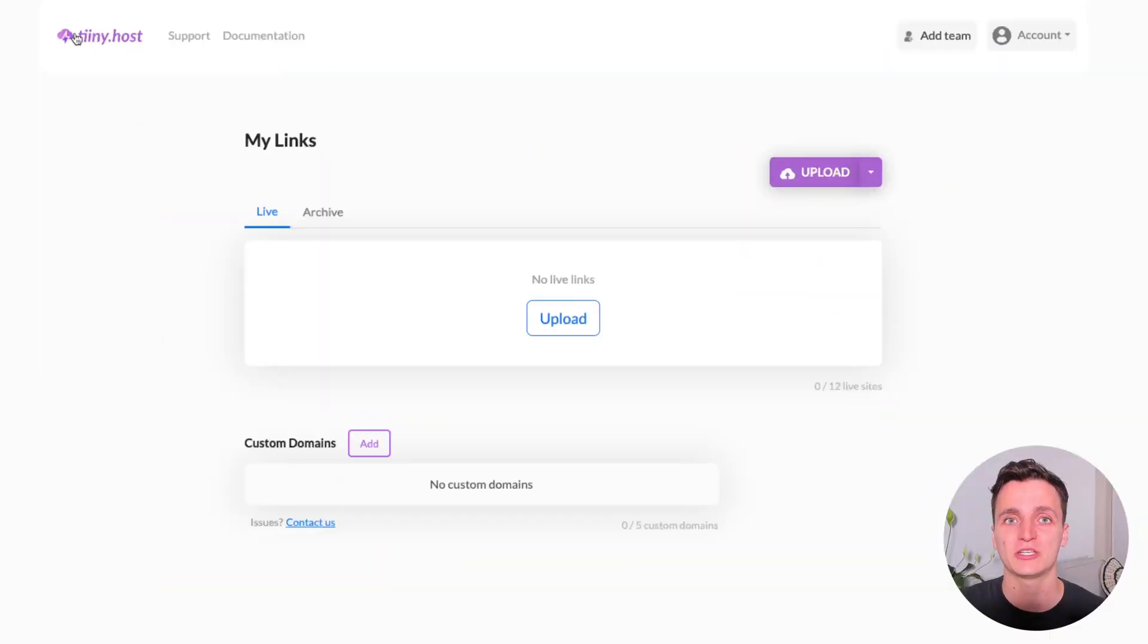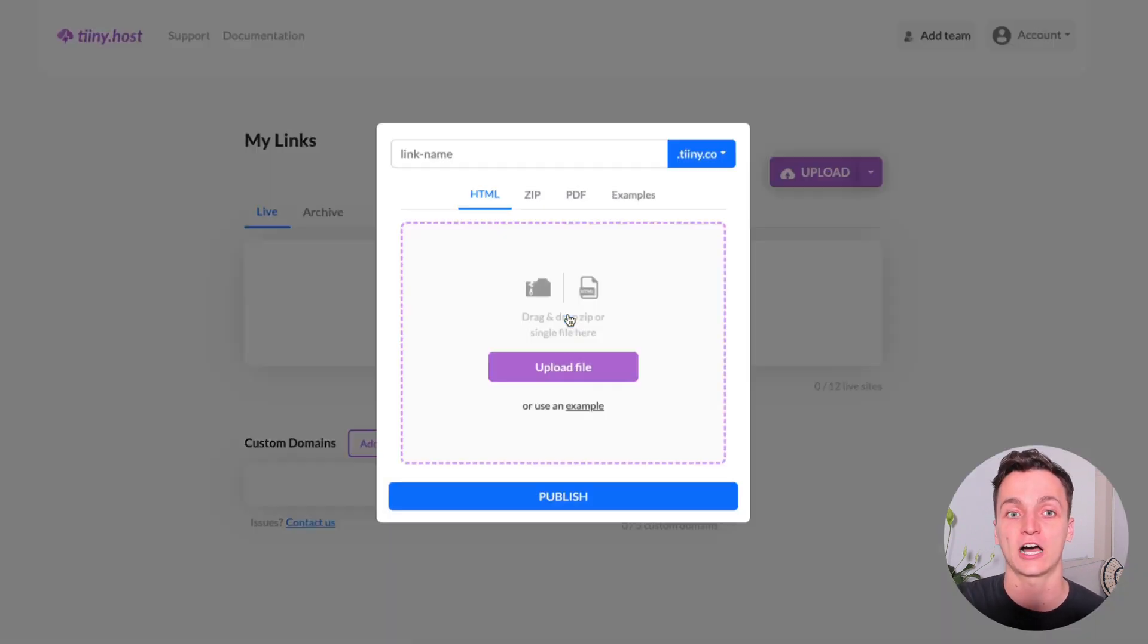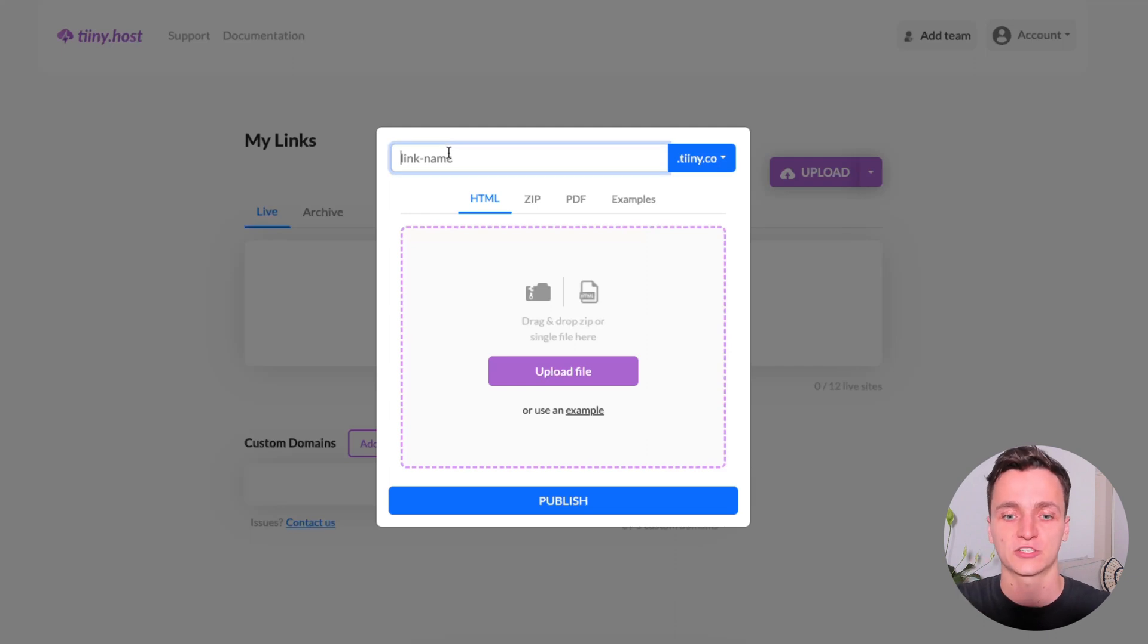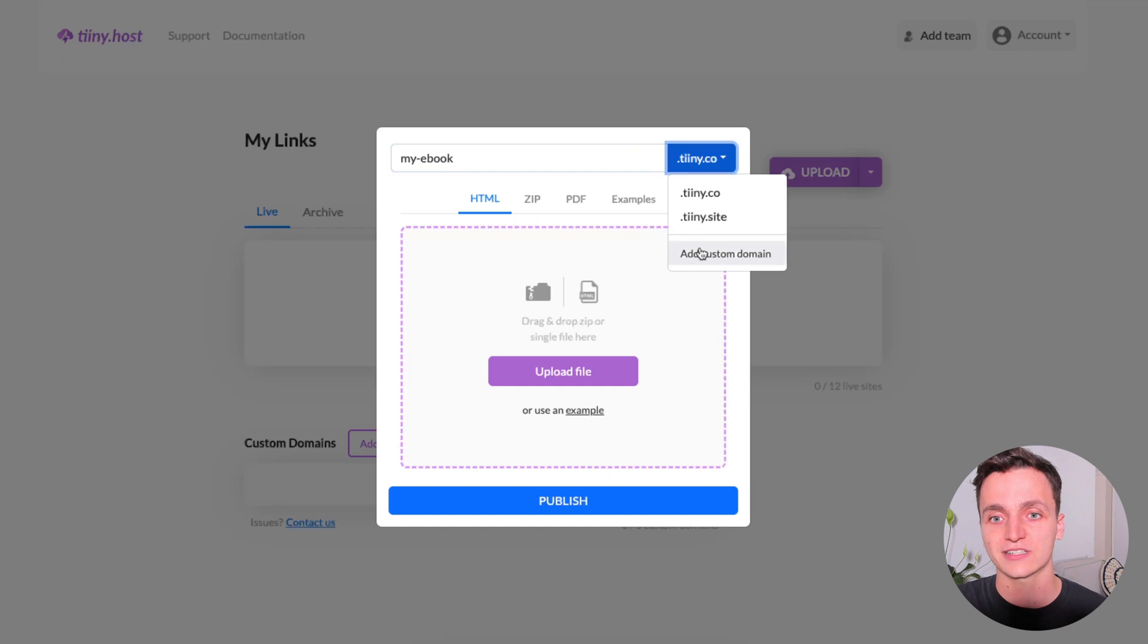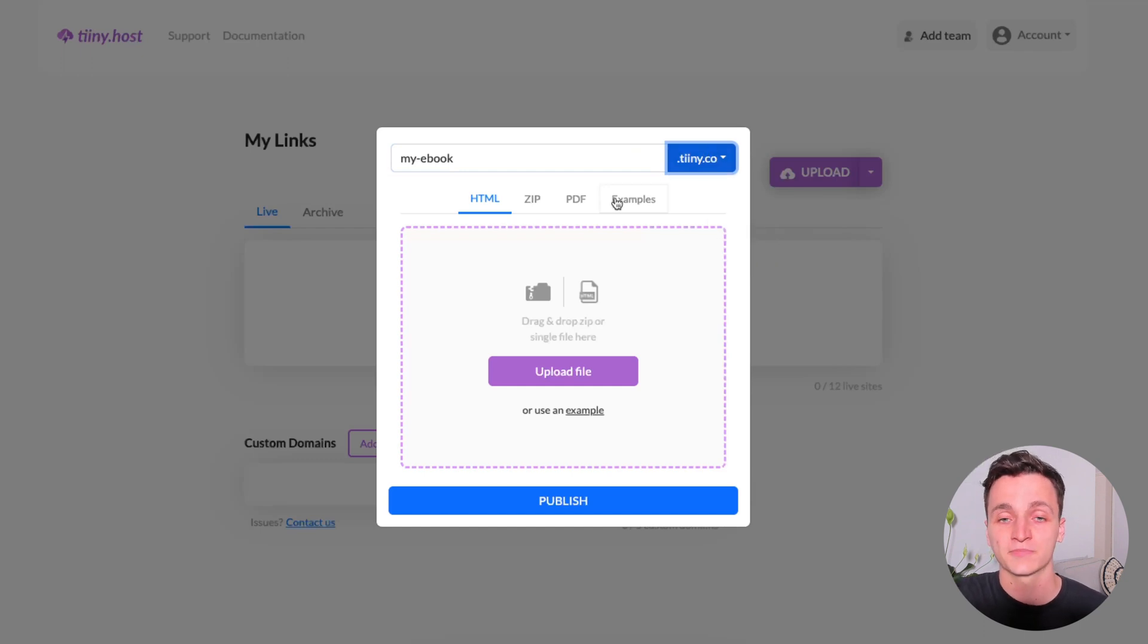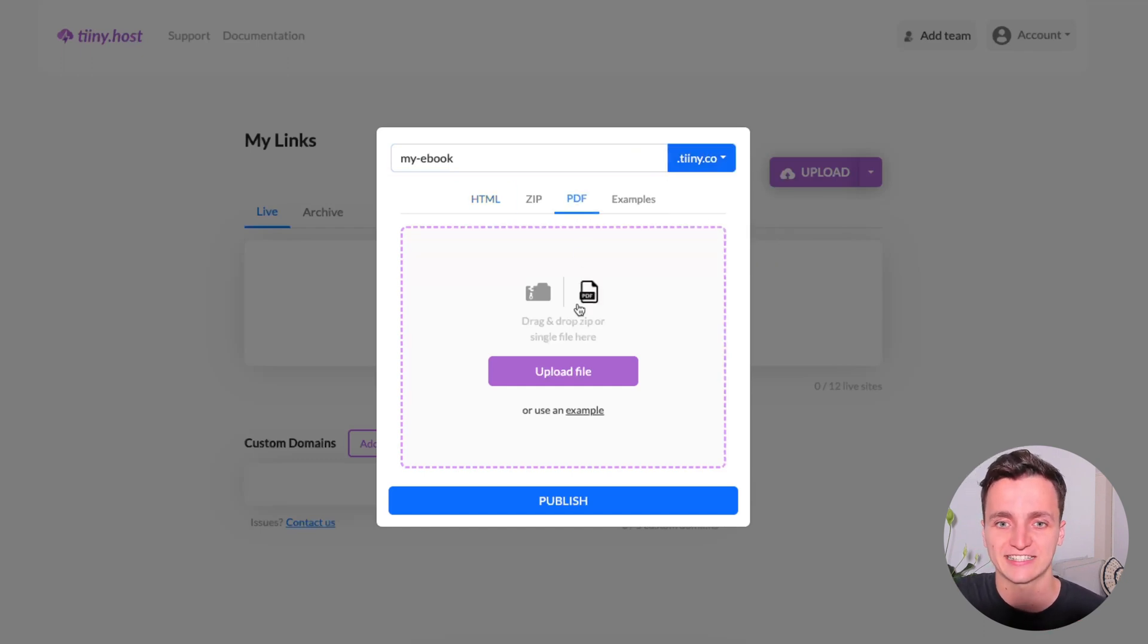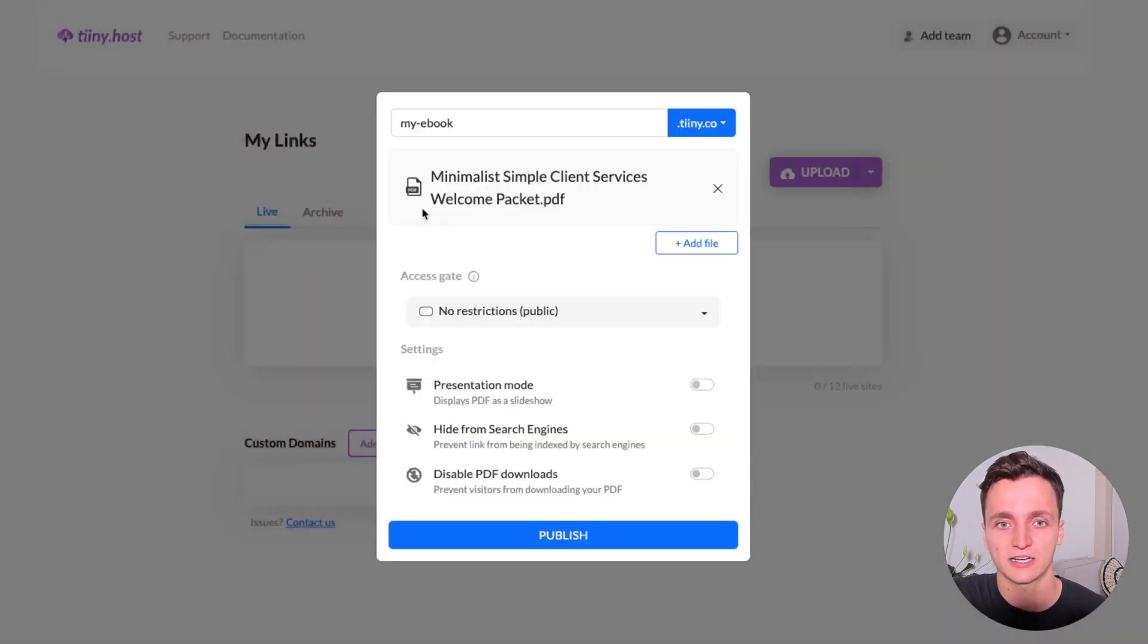So to create this page, I'm going to be using tiny.host and I'll have a link in the description so that you can follow along as well. I've just logged in, so I'm going to click upload here and already we can choose our URL. So it says link name. I'm going to say my-ebook and we can use a custom domain, but I'll just use theirs for now. Now we'll upload the file. So it's a PDF. Let's click that, click upload file, and then there's the ebook I want to host.